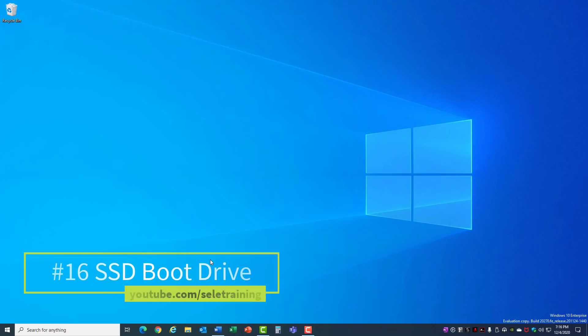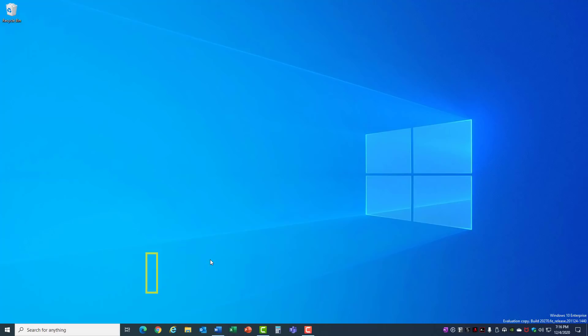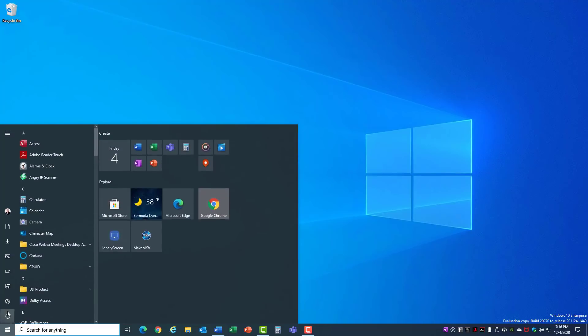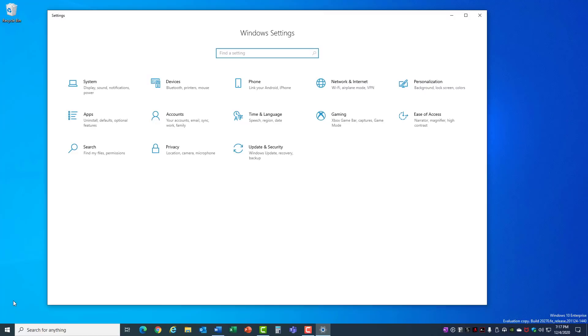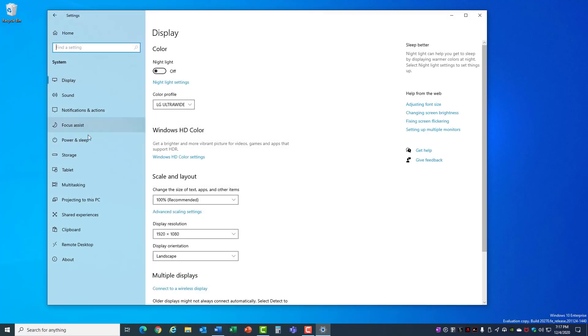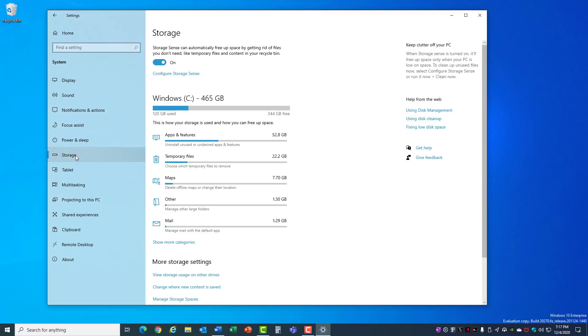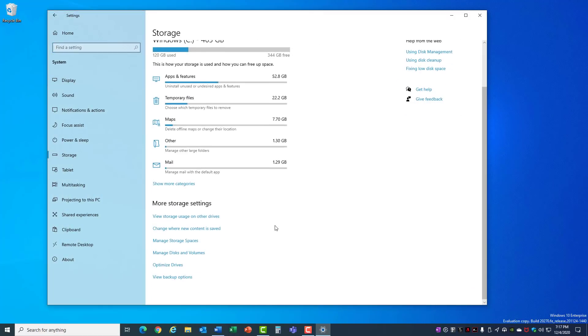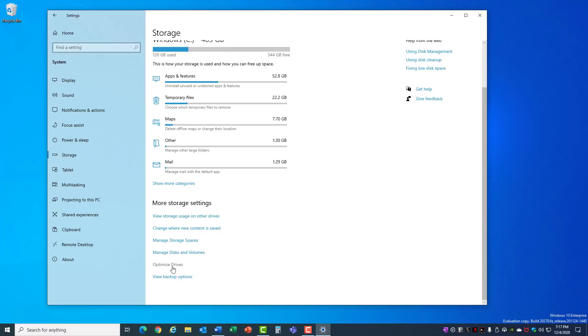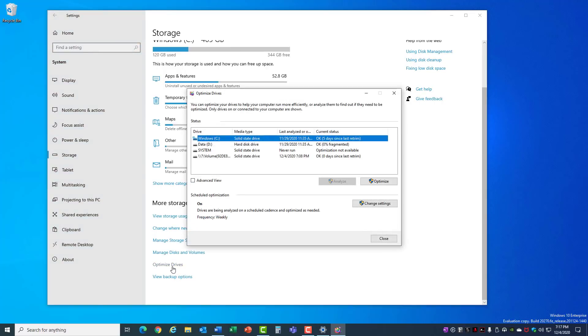16. SSD Boot Drive. A solid state drive is one of the best things you can do to improve the performance on your computer. You can check for this in the Start Settings, System, Storage, and come down to the bottom and choose Optimize Drives. This will tell you the media type for your different drives that you have in your system. In this case, the Windows C, which has the icon for Windows, is the boot drive and the operating system, and it's a solid state drive. D drive is a hard disk drive.